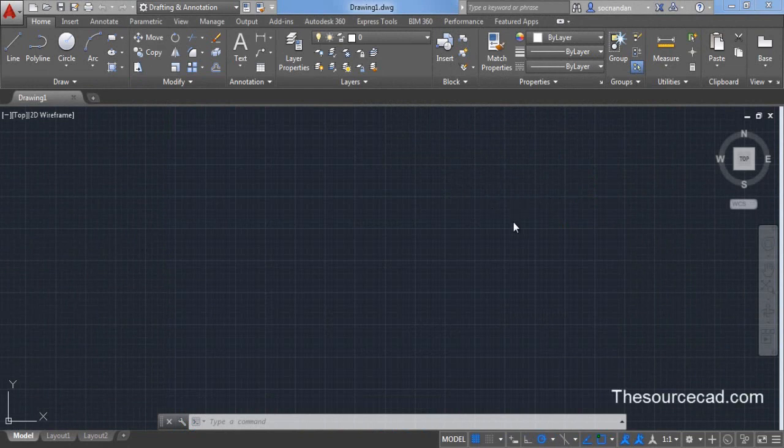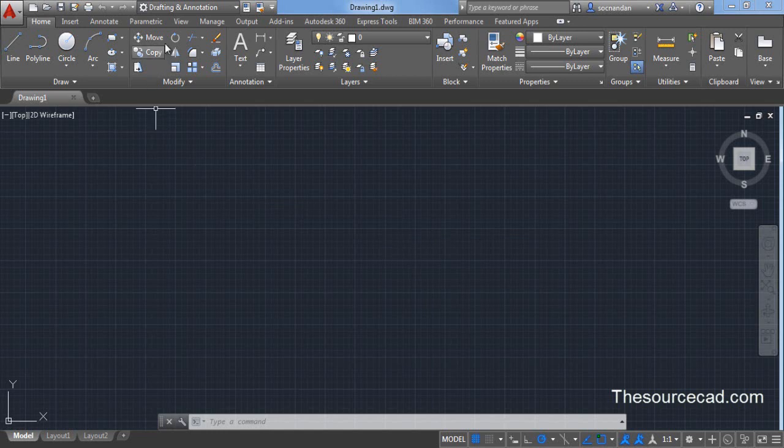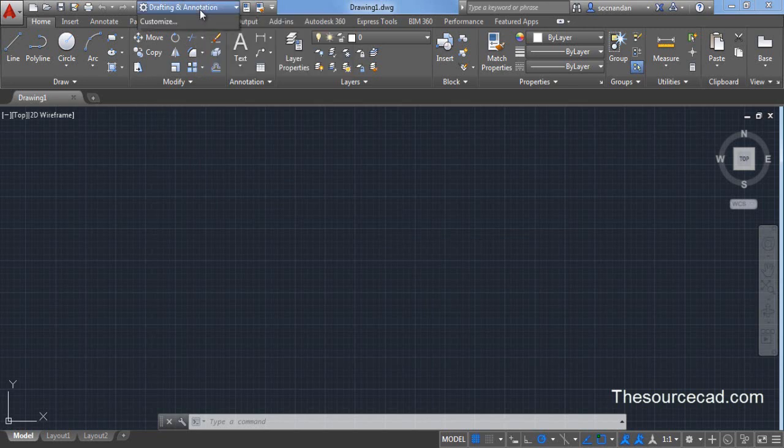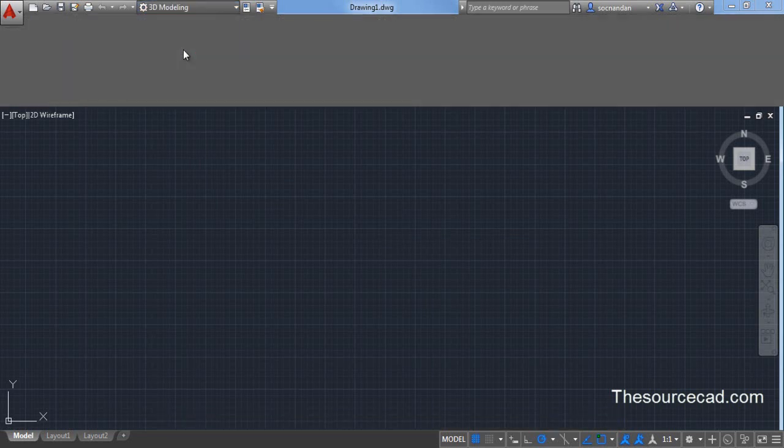Let's start with drafting and annotation workspace here. When you start you'll be in drafting and annotation workspace most probably, but for making a 3D drawing you need to switch your workspace to 3D modeling. Click on 3D modeling from this drop-down menu.